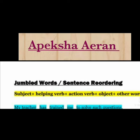Next is the object. The subject is who is talking, and the object is what or who we are talking about. For example: 'I am talking with you.' Here, 'I' is the subject, 'am' is the helping verb, 'talking' is the action verb, and 'you' is the object.